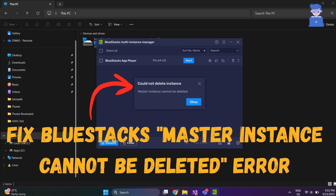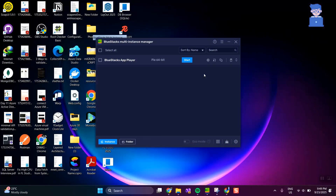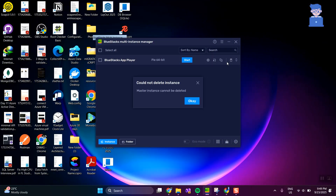This video walks you through the exact steps to fix the 'master instance cannot be deleted' issue without uninstalling the entire BlueStacks emulator. You can see I have one instance in BlueStacks, and when I try to delete it I am getting the same error as mentioned before.